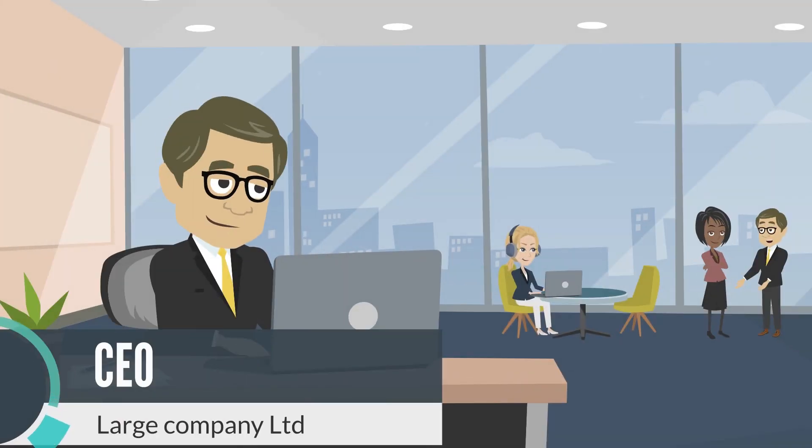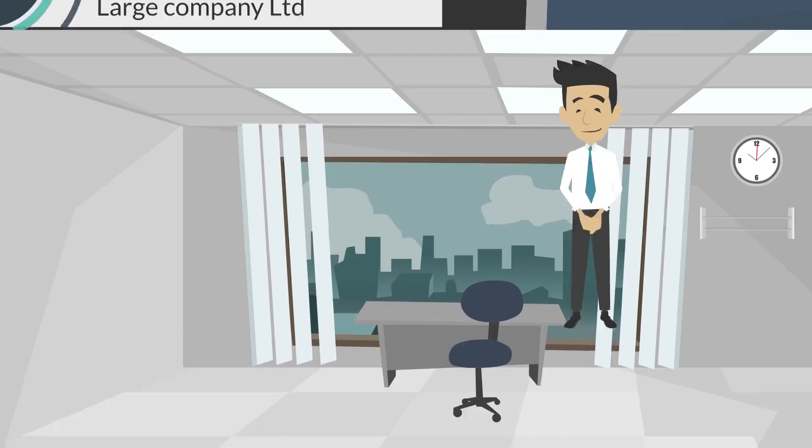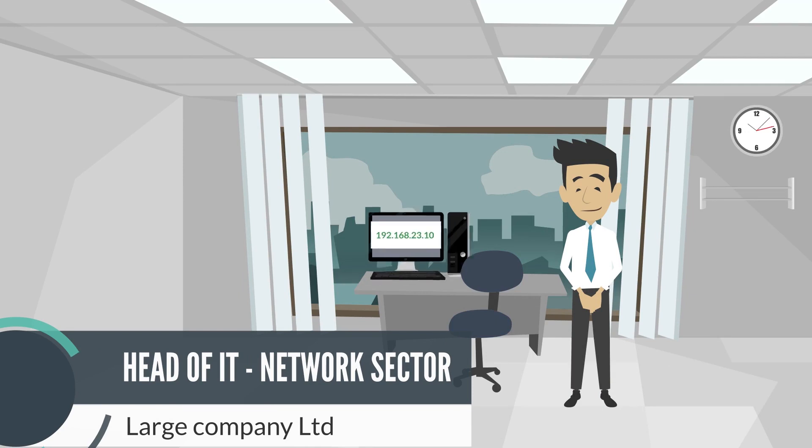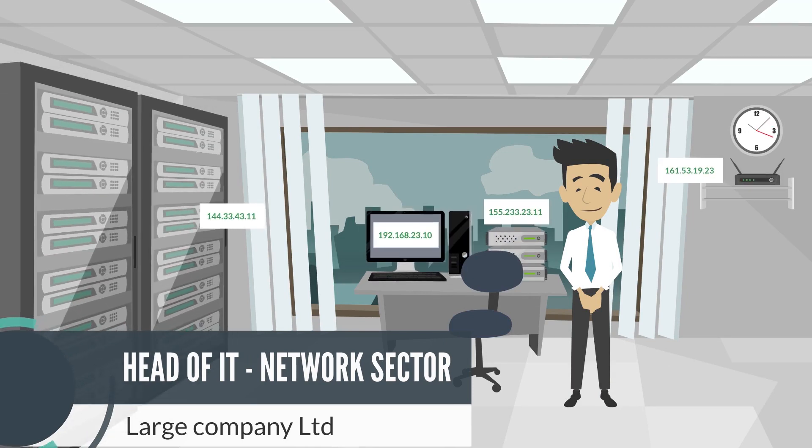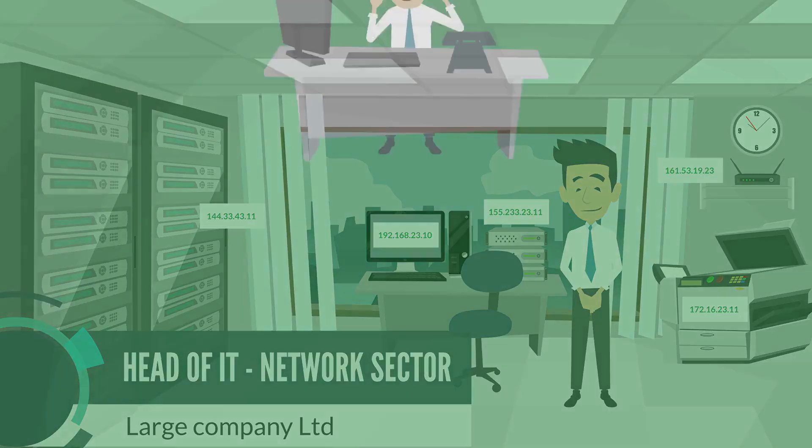Picture yourself as an owner or CEO of a large company, or you can even be the head of IT or network sector, in charge of each and every computer, router, switch, server, and all other devices connected to your network.